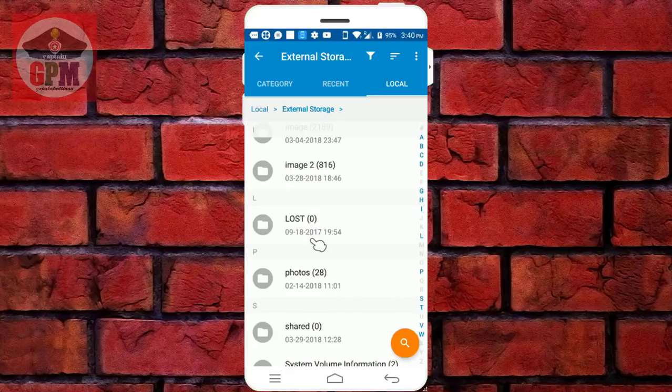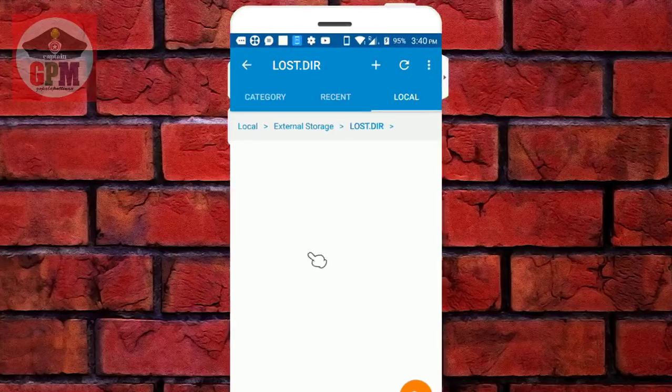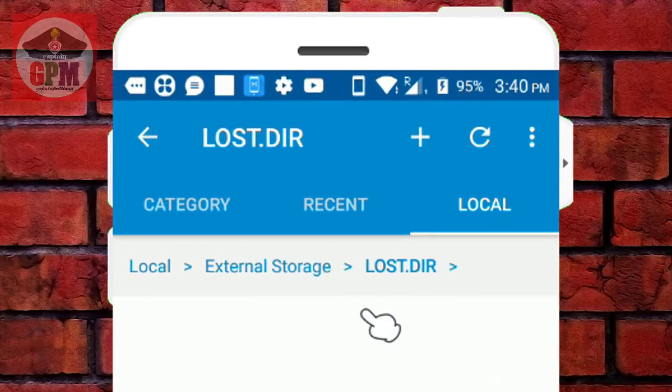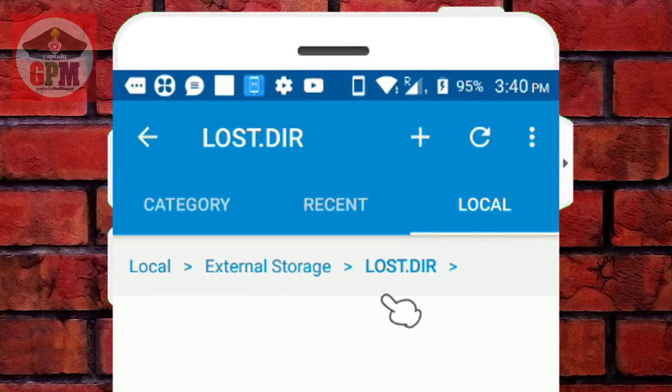Now we open the memory card. In the memory card, there is a LOST.dir folder. We open it — open LOST.dir. There is a folder inside.